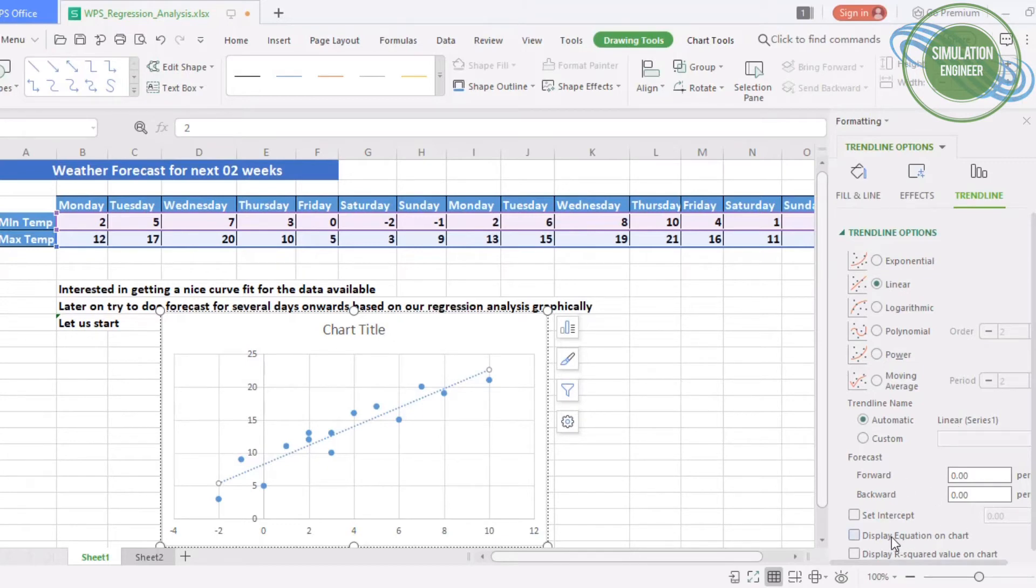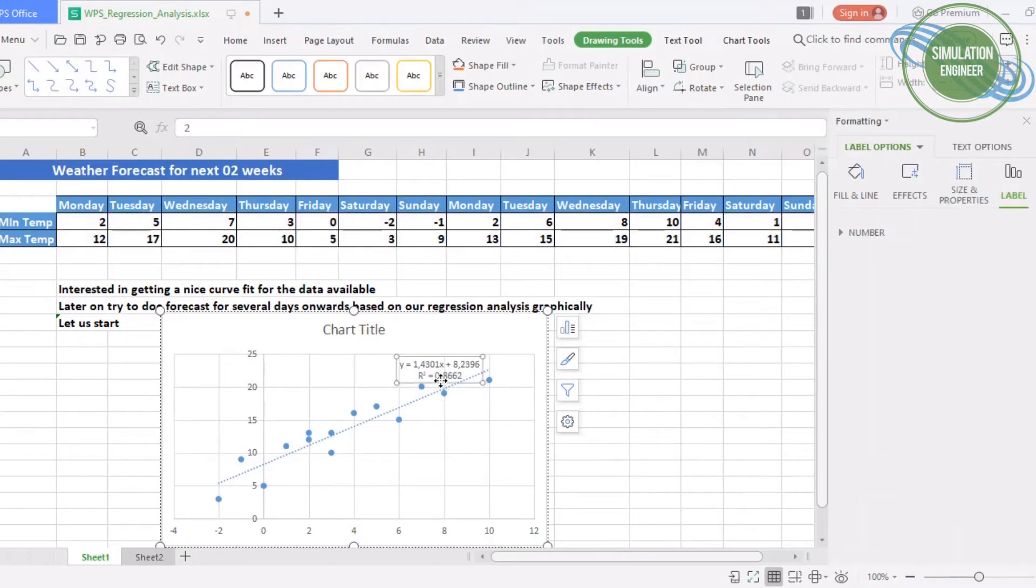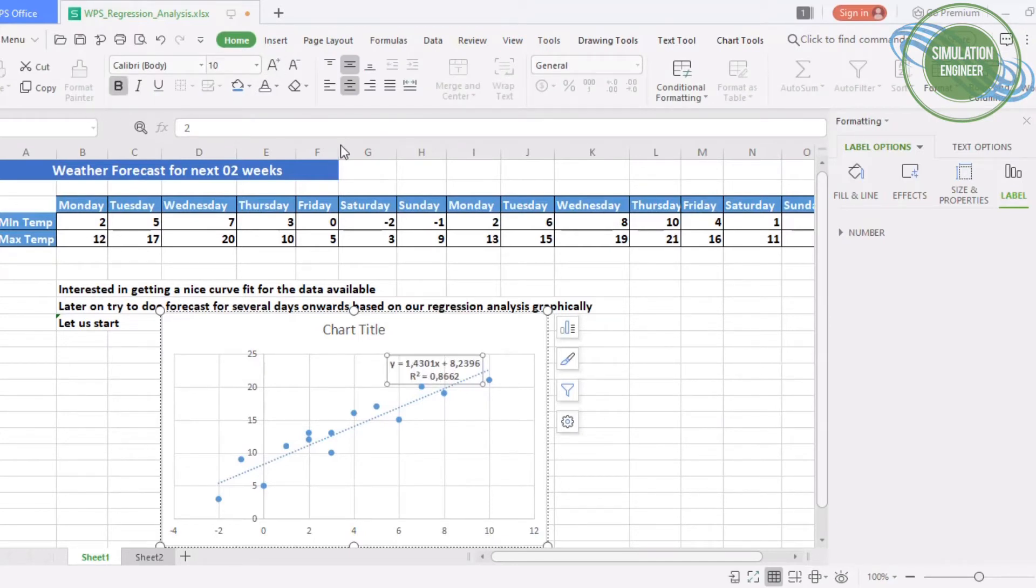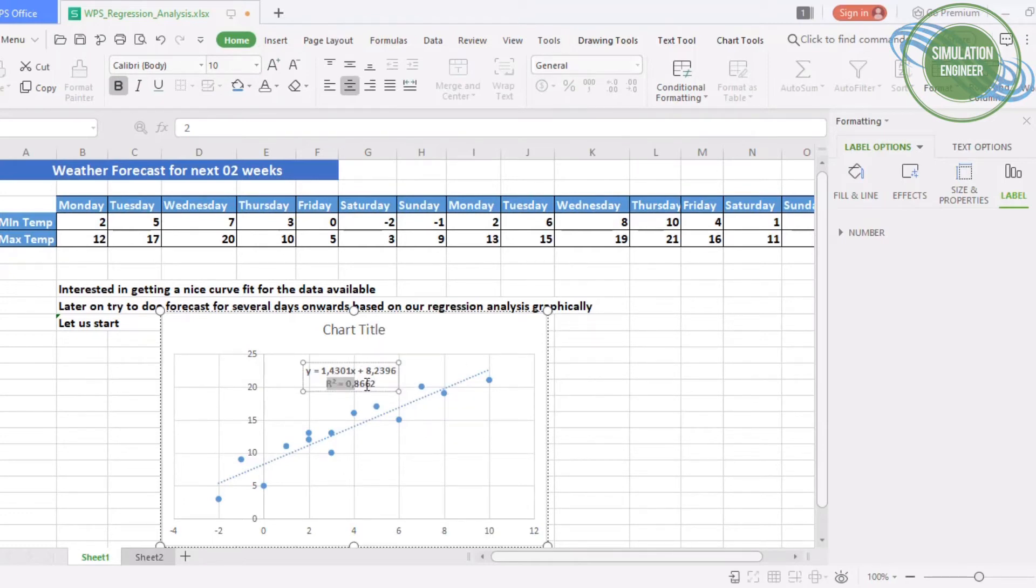At the moment, the trend line is based on the linear equation. We can also show the equation which is used, and show the accuracy which is R². The accuracy is showing the trend line behavior based on the data available.